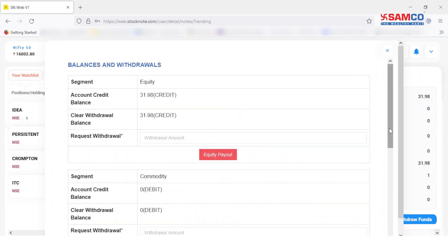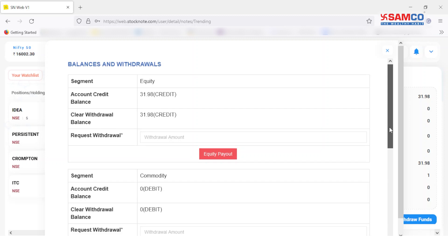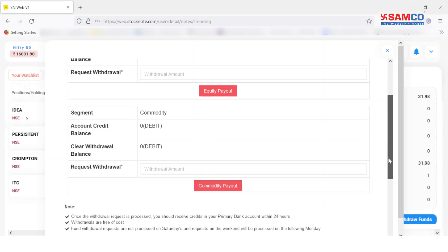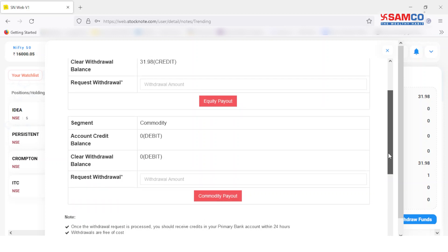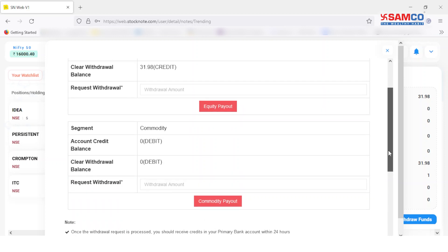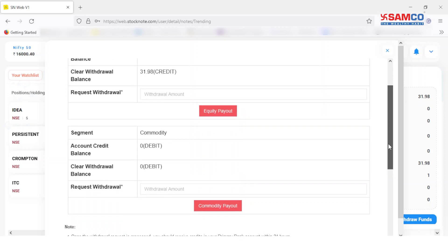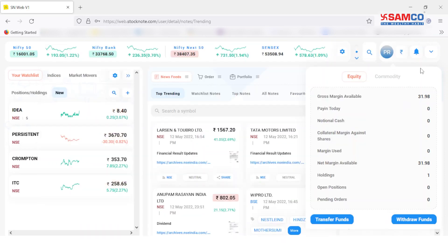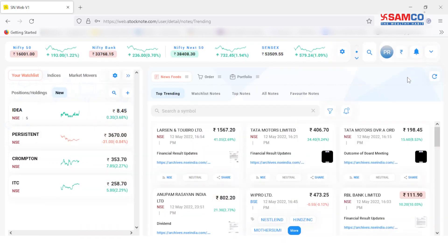On the next pop-up, choose the segment from which you wish to withdraw the amount — either equity or commodity — and enter the amount for payout. Once you place your withdrawal request, the amount shall be credited in your primary bank account within 24 hours.